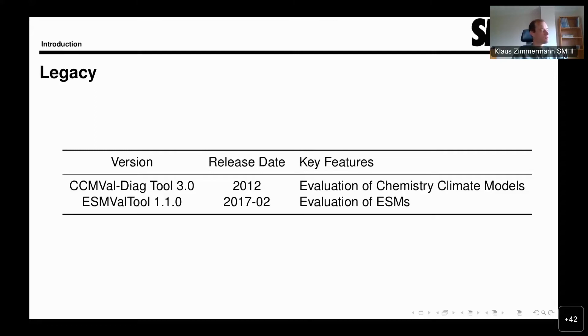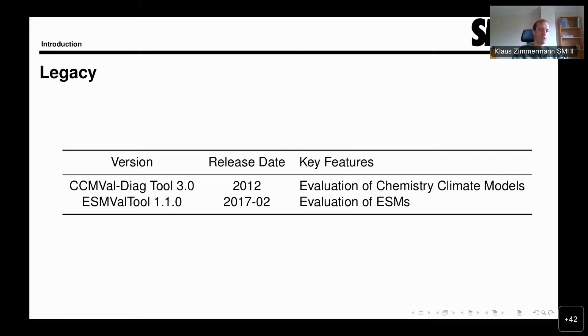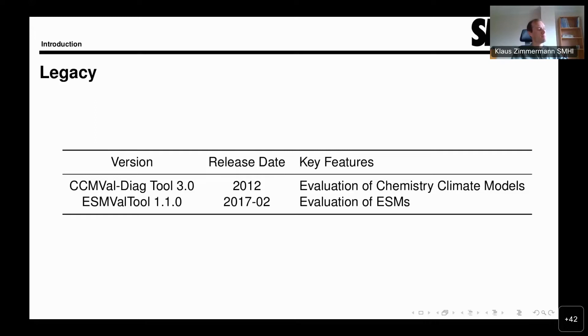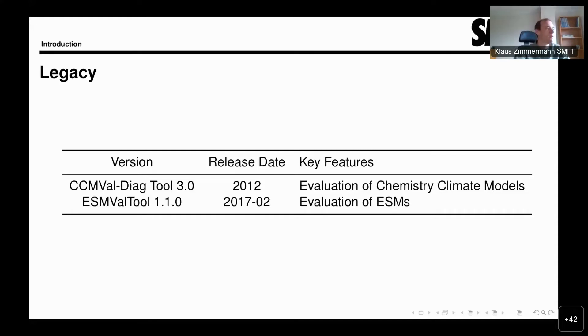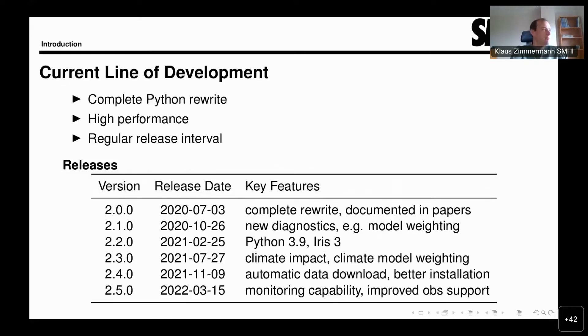But both of those were written in NCL, the NCL programming language. As complexity and volume of data in newer Earth system models increased, it was found that these tools struggled to keep up with the performance requirements. So it was decided to rewrite the tool. This is what we're working with now. Version 2.0 was a complete rewrite of the tool in Python, and it performs very well.